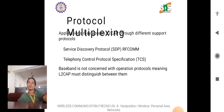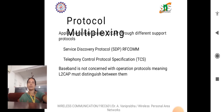Protocol multiplexing refers to the capability of a communication system to support multiple higher layer protocols simultaneously over a single lower layer connection. In Bluetooth, L2CAP provides multiplexing capabilities by allowing multiple higher layer protocols to share the same logical link. For example, both audio streaming and data transfer protocols can use the same ACL link, with L2CAP ensuring proper multiplexing and demultiplexing of data packets.